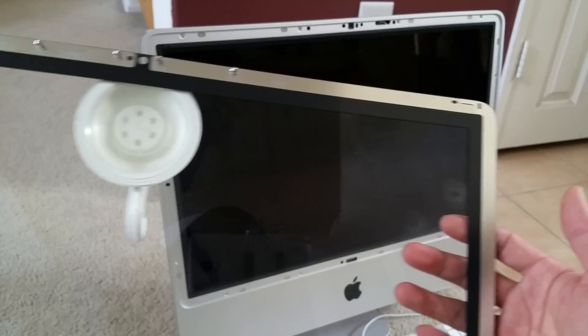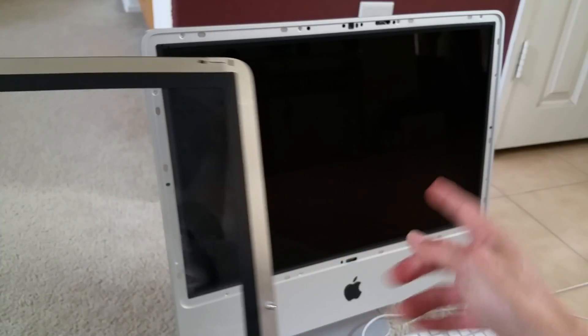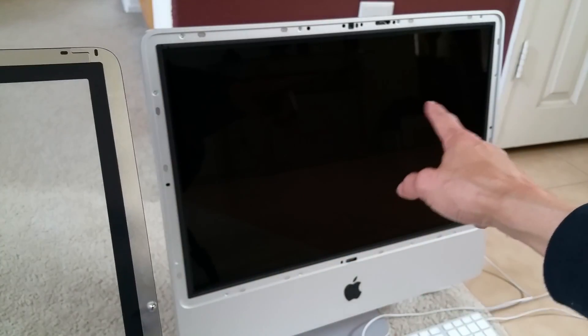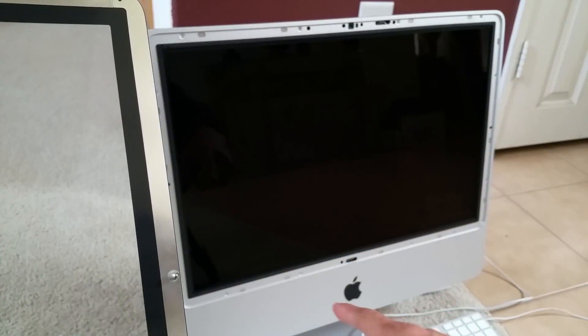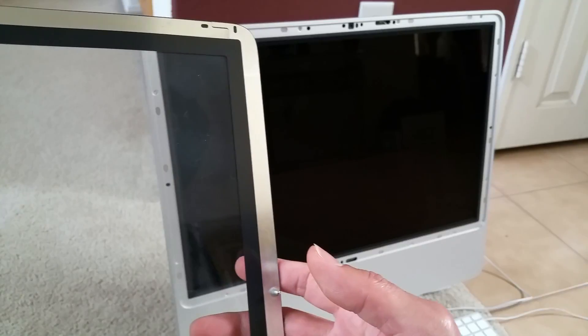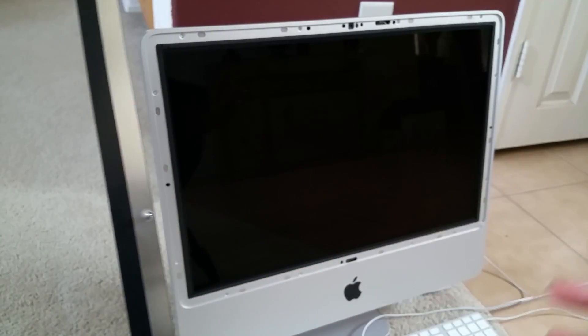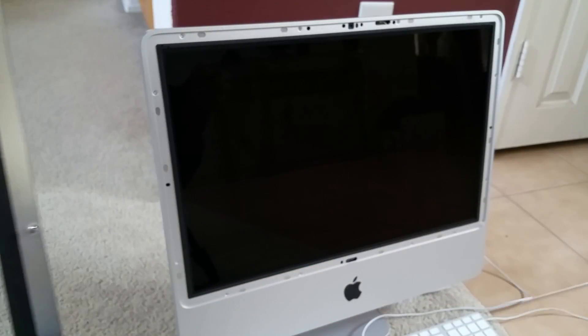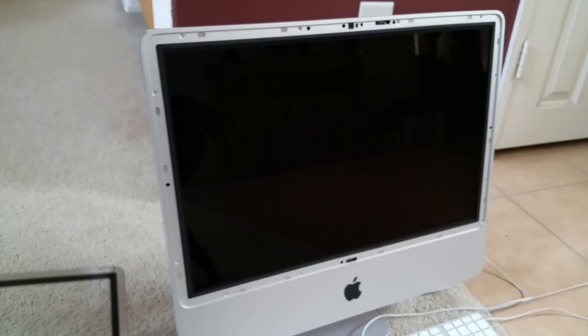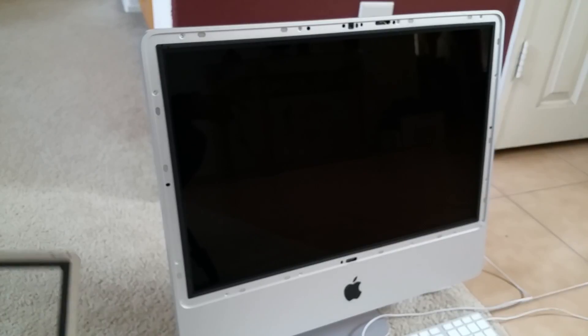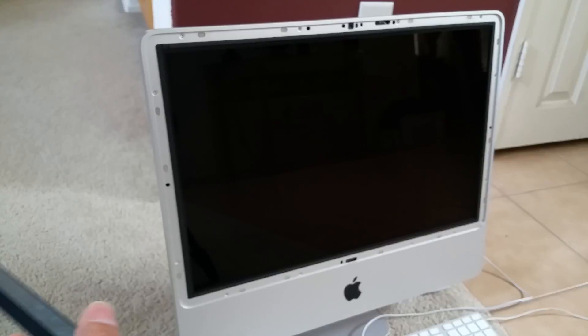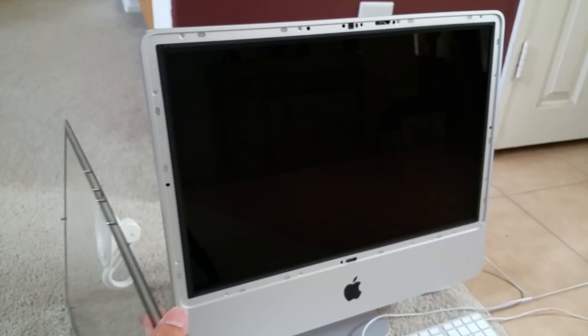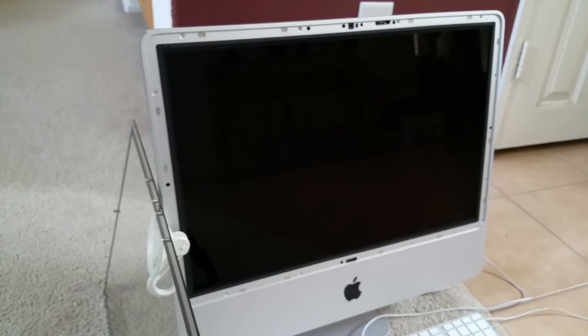As you can see, I got some dust on the screen already. I gotta blow it away. So this is a tutorial just to show you guys on how to remove your front glass panel for your iMac.